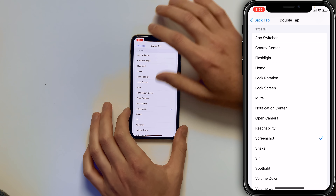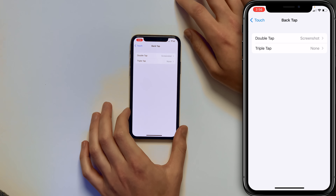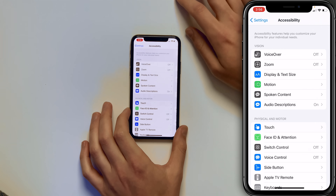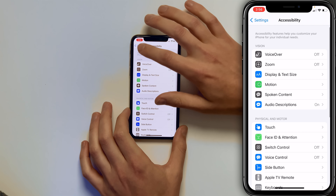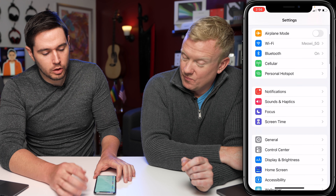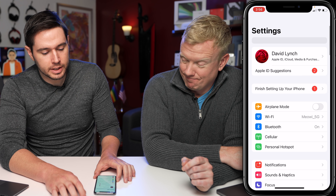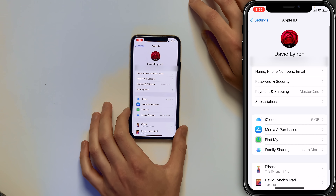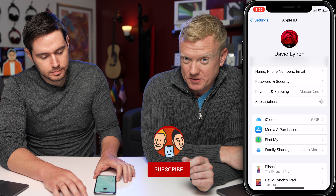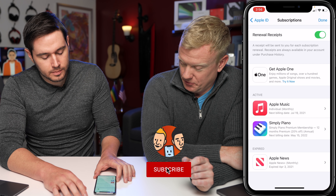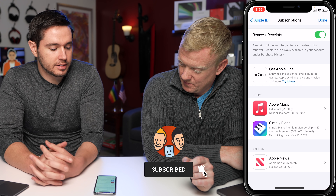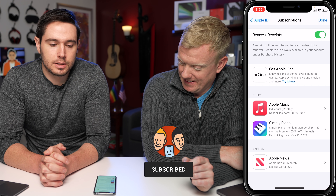Let's go back to the main page of the Settings app. Tap back in the upper left-hand corner, then scroll all the way up to the top of the screen and tap on your name, then tap on Subscriptions. Let's see what David has subscribed to — Apple Music, Simply Piano, and an expired Apple News Plus subscription.